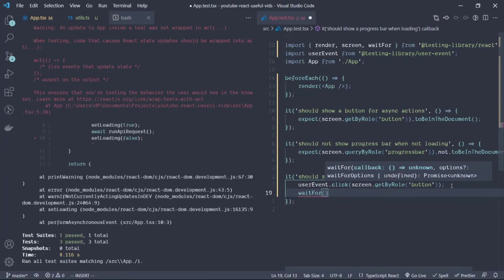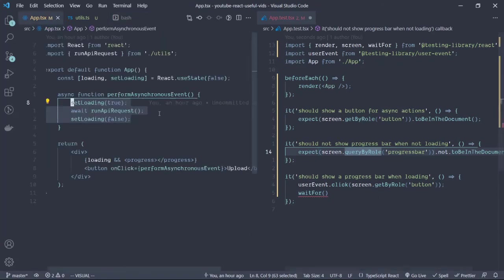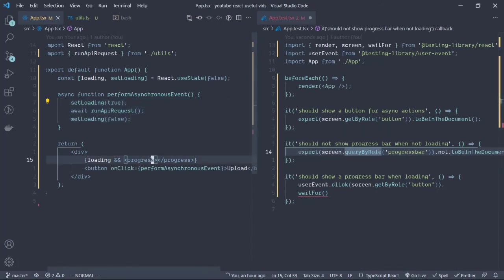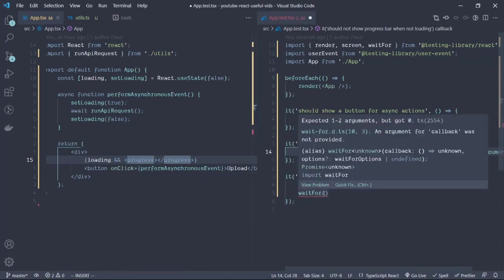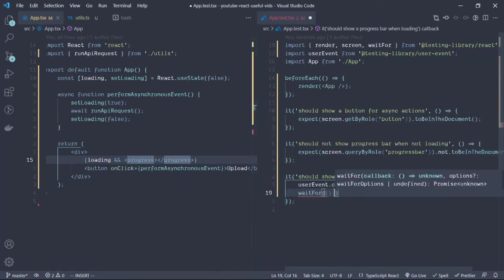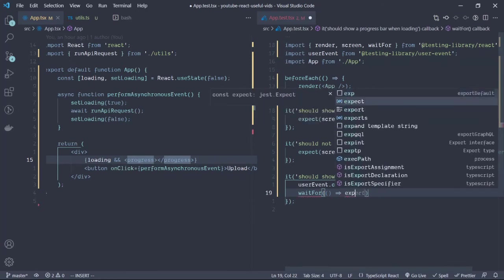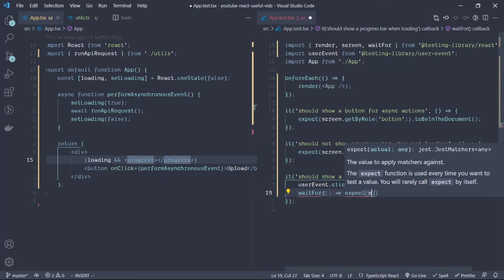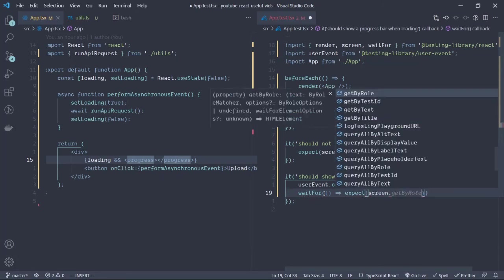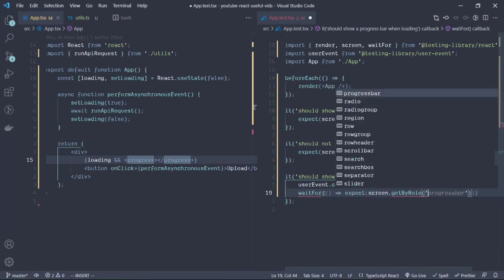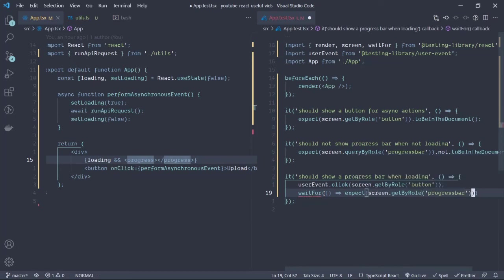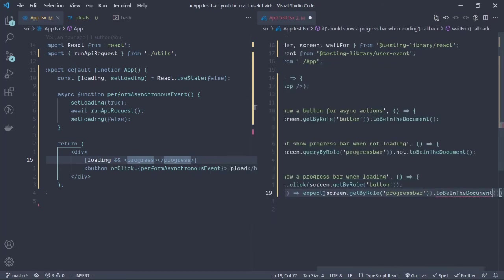What are we going to wait for? We want to wait for the progress bar to be shown onto the screen because we know that at that point when the event is clicked, the progress bar will be shown. So we expect the screen has the progress bar and should be in the document.